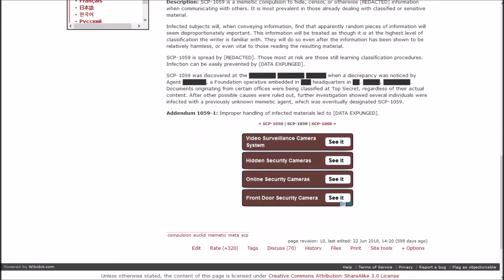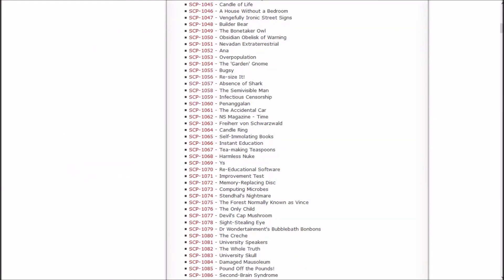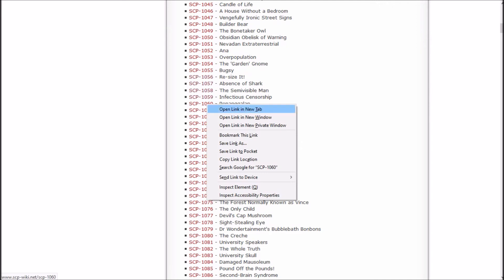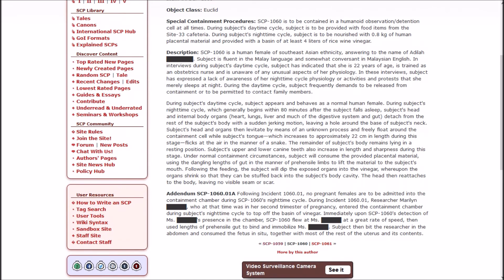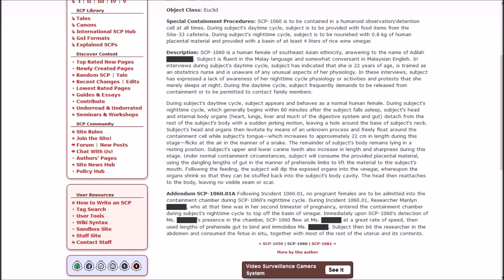Documents originating from certain offices were being classified as Top Secret regardless of their actual content. After other possible causes were ruled out, further investigation showed several individuals were infected with a previously unknown memetic agent which was eventually designated 1059. Improper handling of the infected materials led to an outbreak of 1059 within the Foundation. It has been difficult to track thus far and a full audit of Foundation documents and staff is pending. So far, 17 fatalities can be directly attributed to vital information expunged from containment procedures. Wait, so is this why there's a bunch of random articles that are redacted in weird spots, or did they write this one to try to explain that? Because if those are connected, that's cool.